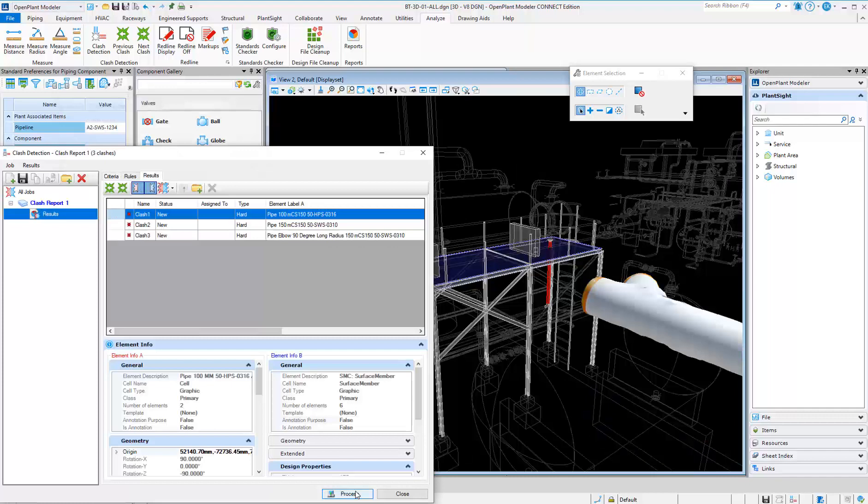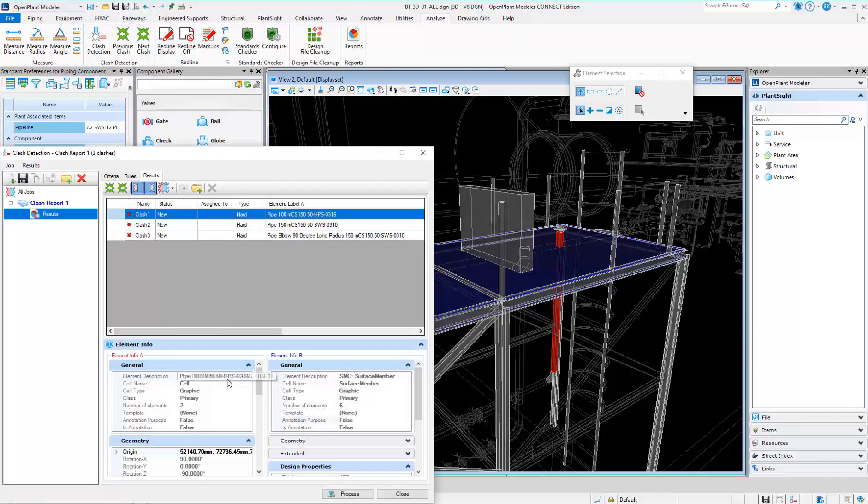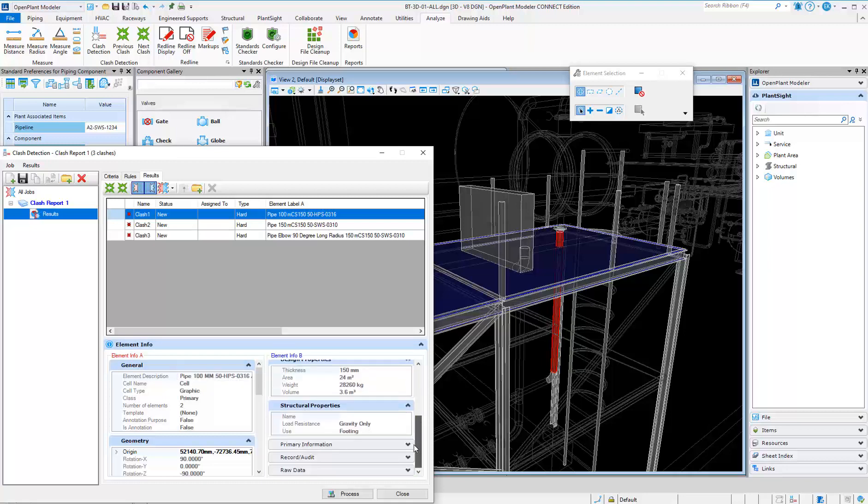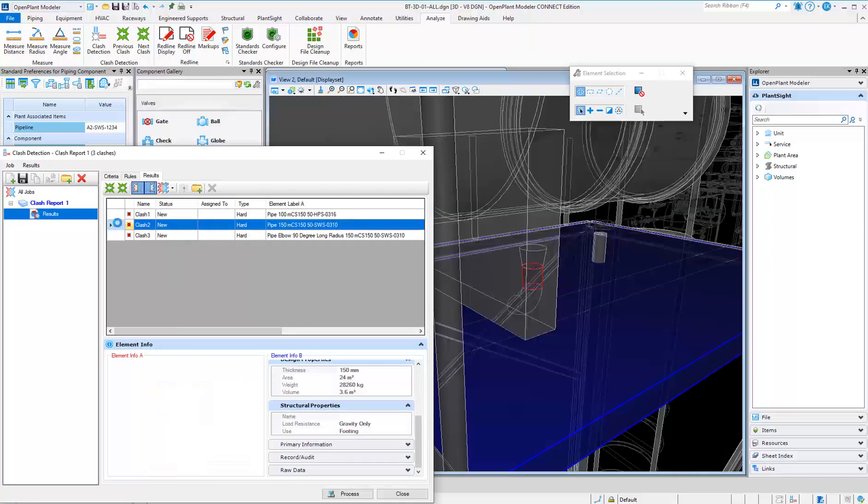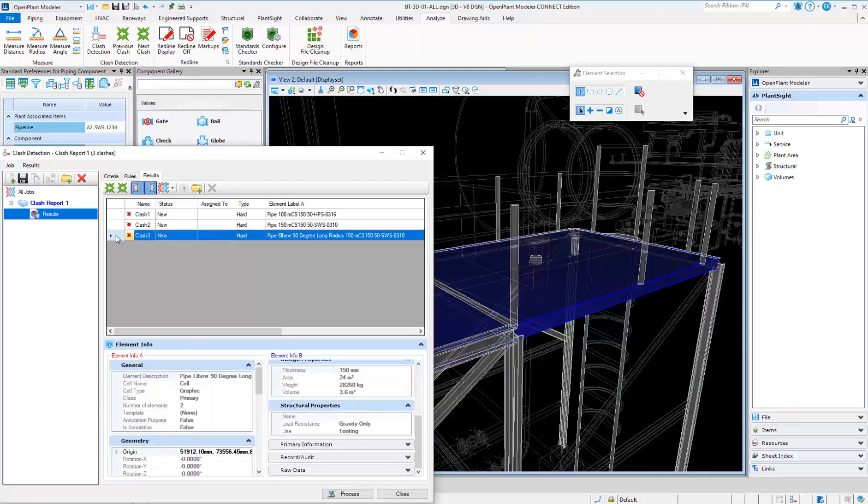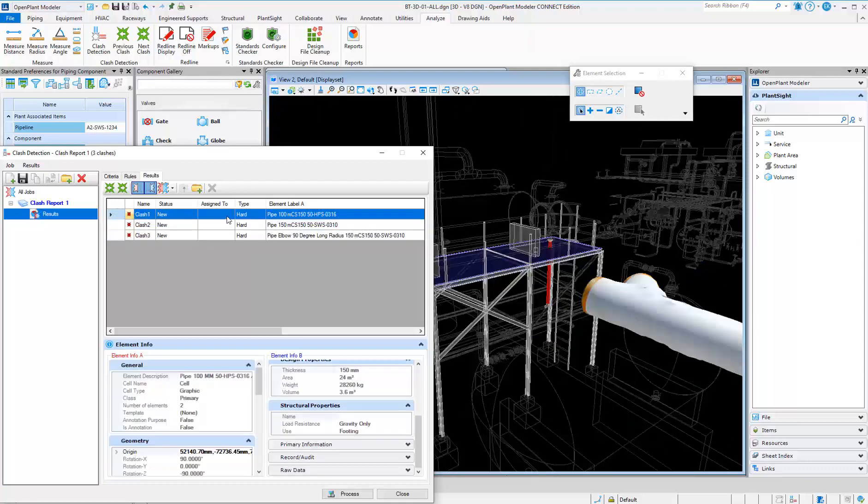Once the report is run, you easily see clashes and start the review process. Use Auto-Zoom and Auto-Isolate to assist with reviewing each clash.